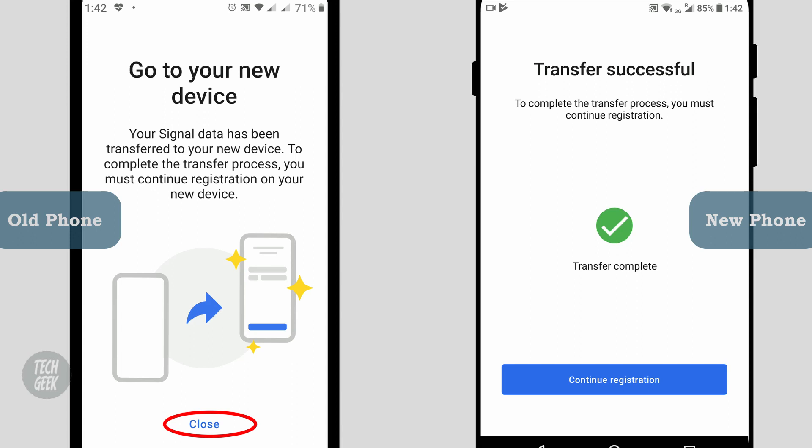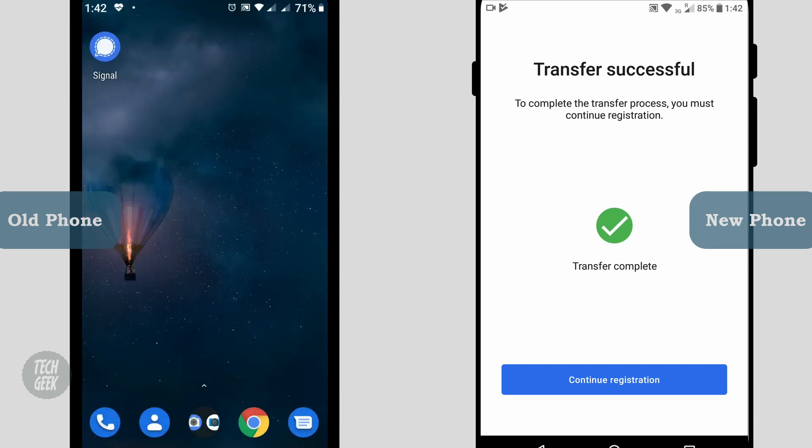After the transfer, click close on the old phone. On the new phone, click continue registration.